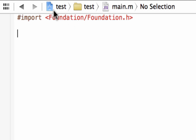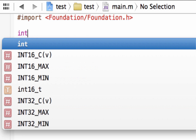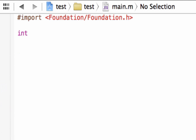The reason we're importing this file is because it has objects and classes that we're going to need in our program. Now for the second line of code, I'm going to type in INT, hit space, then M-A-I-N, hit space, open parentheses.